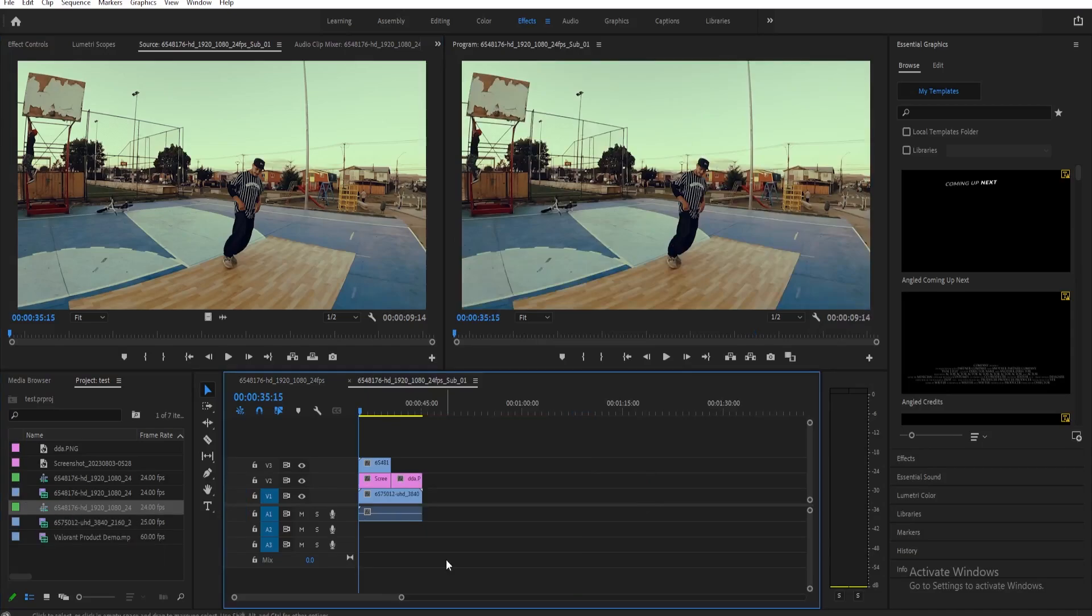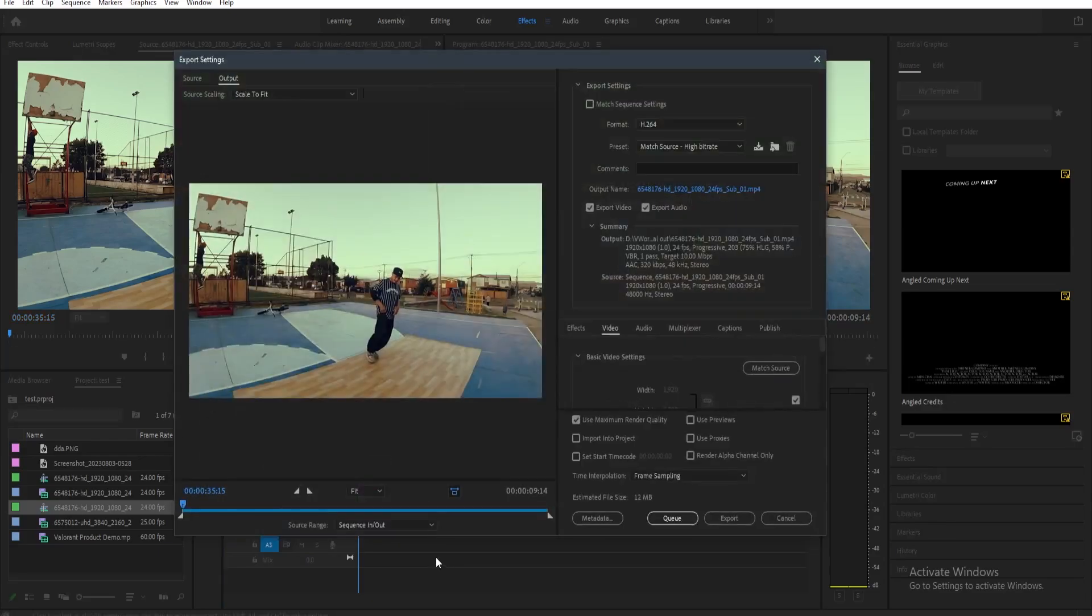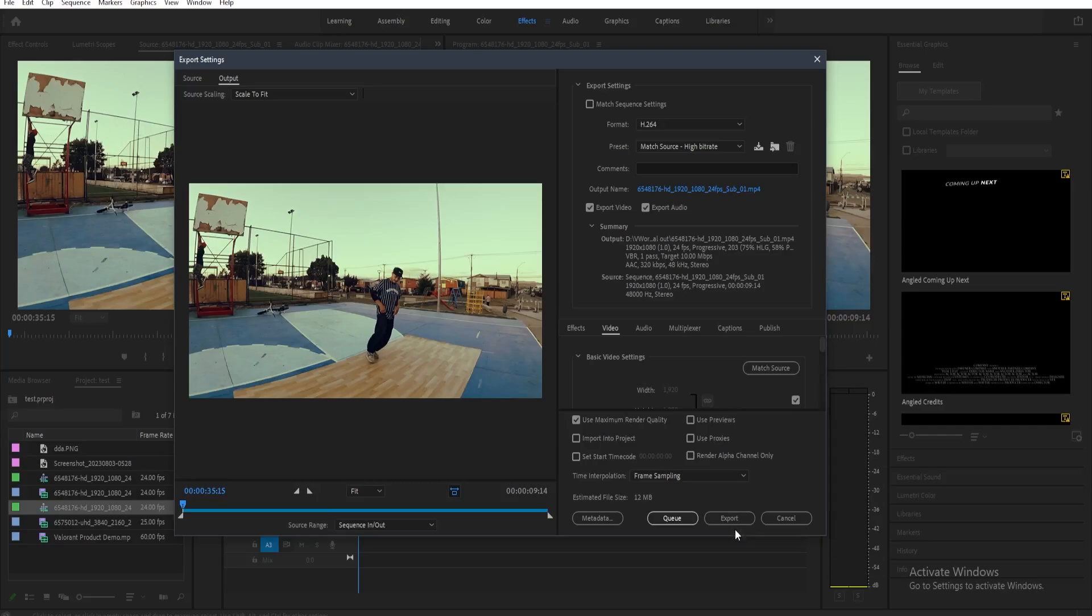Now what we're going to do is just export it normally by pressing Ctrl+M on your keyboard. There you go, you can just simply export this now. That's basically it. Thank you guys for watching, and I'll see you guys later.